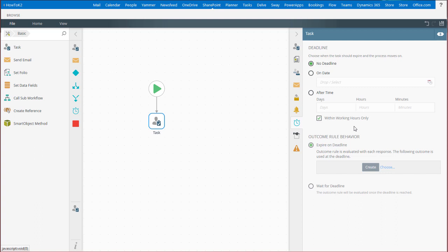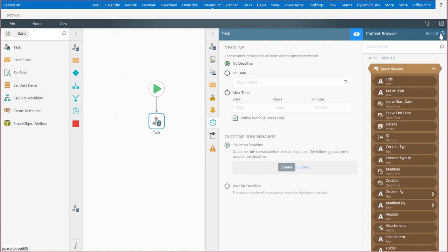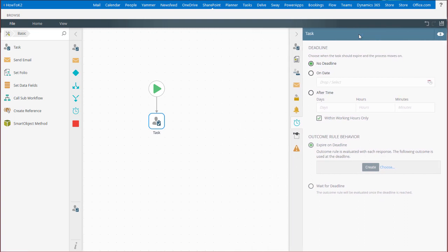You can set expiration on a specific date, a dynamic date using a date function or item reference field, or after a certain amount of time has passed based on when the task started.